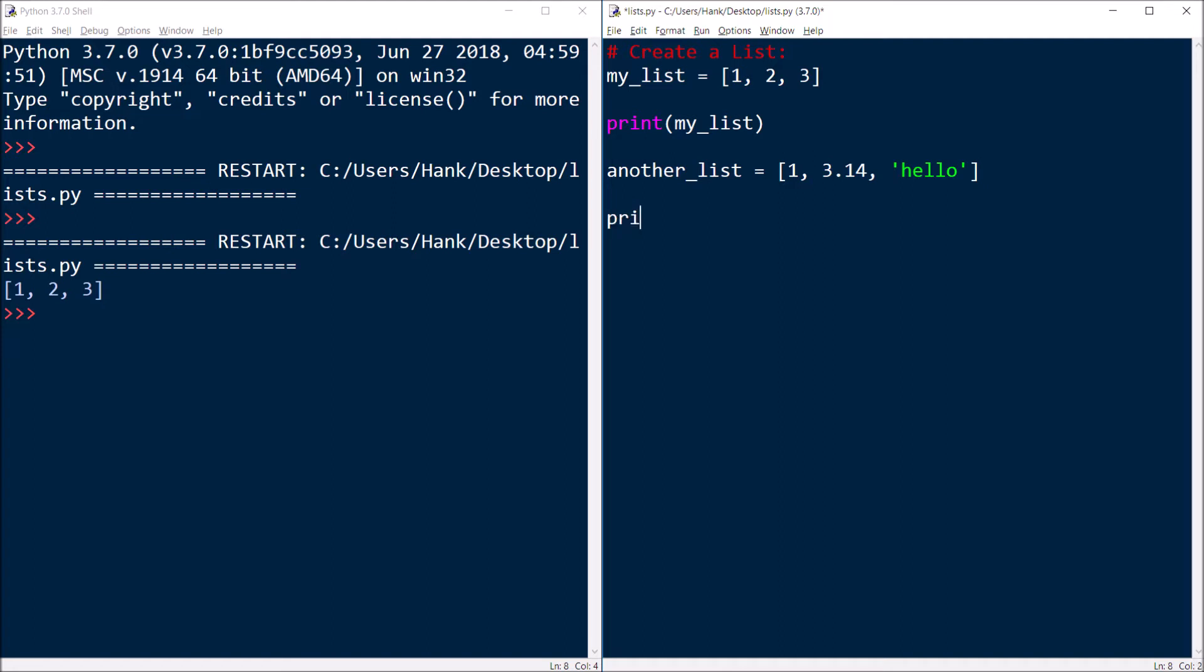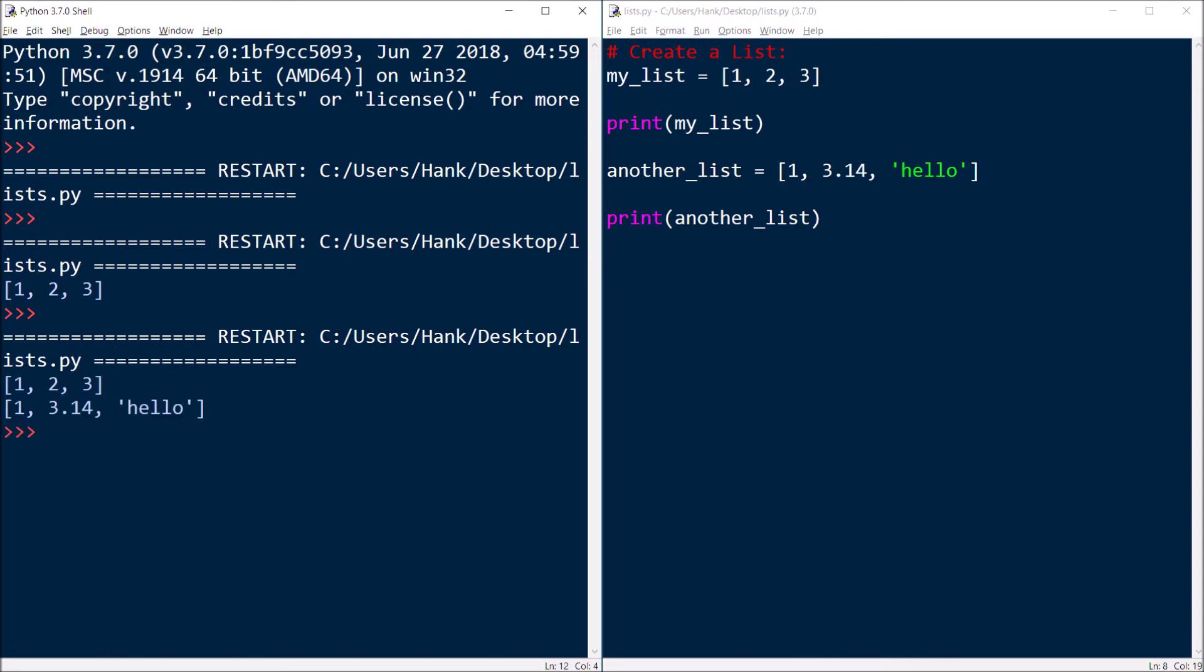So I'll print another list here. And they don't have to even be all the same data type, whatever you're going to put in that list. You can do whatever combination, that could be integers, floating point numbers, or strings, or anything you want to put in there. So that's how you can create a list.